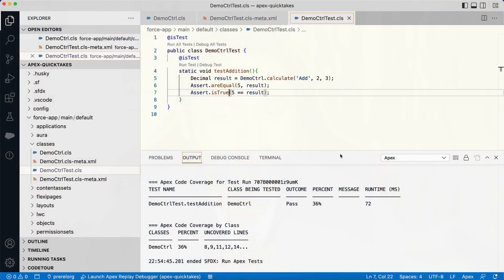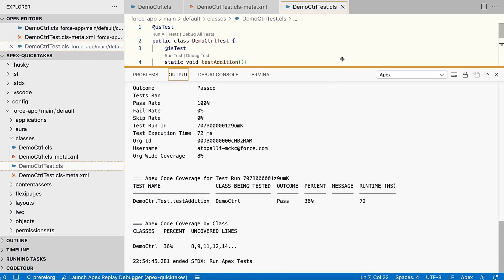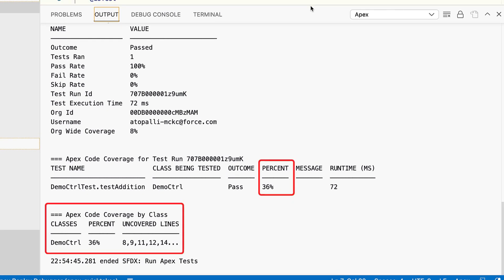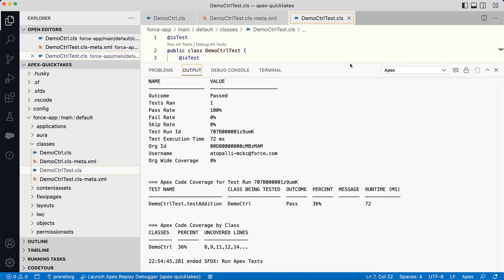Earlier I mentioned code coverage and the requirement that 75% of all your Apex code must be covered by tests. Once you run a test, in the output panel along with the result you can also see the code coverage of your class — it shows which lines are not covered, and the overall code coverage of all classes in your org.